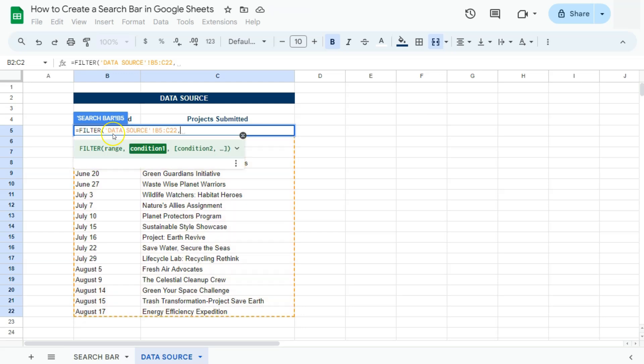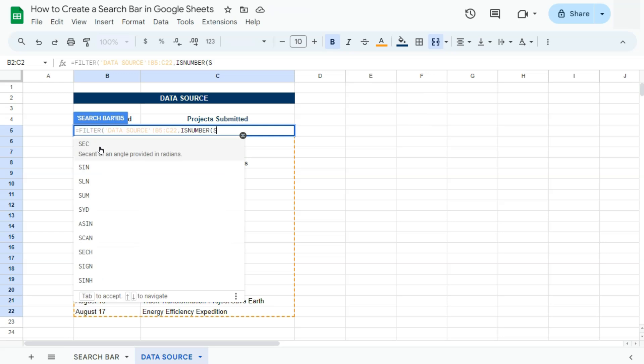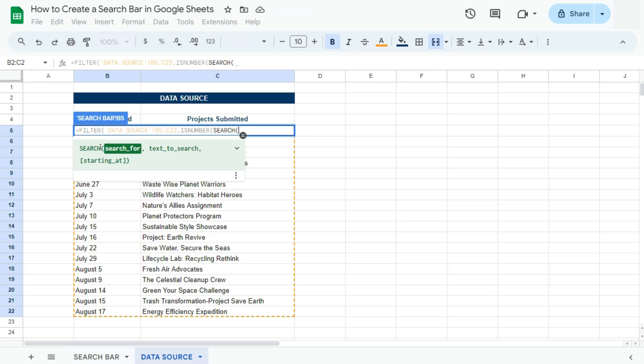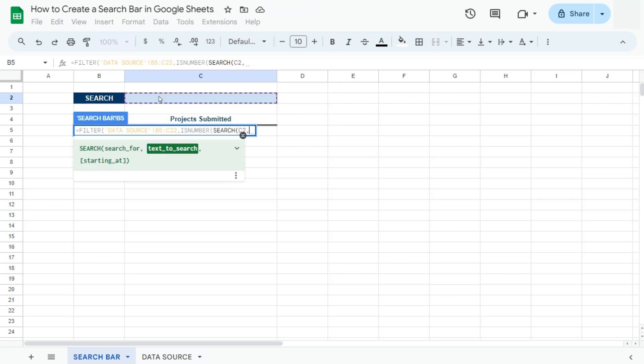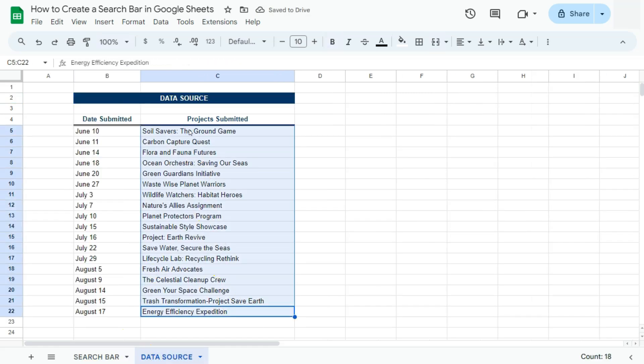Comma. Then the is number function, open parentheses, then the search function. There we go. Now we're going to go back to our search bar and select the cell where we're going to be inputting all our keywords. Then comma, and finally our text to search, which is in our data source right here on this second column.